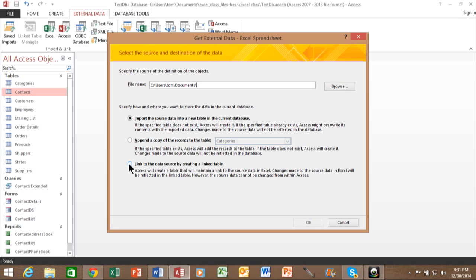And then a link is going to make a new table in Access. But the difference there is if you change the data in Excel, it'll also change it here in Access to be linked together. So I'm going to pick on that import and we're going to put on browse.